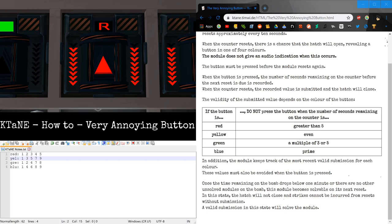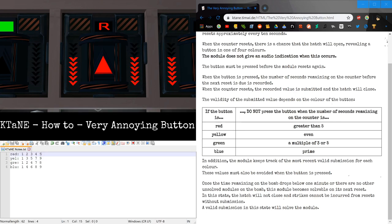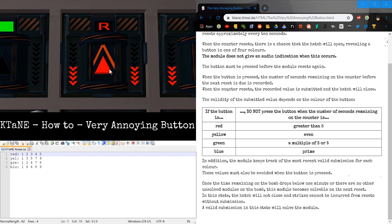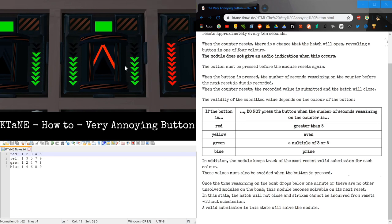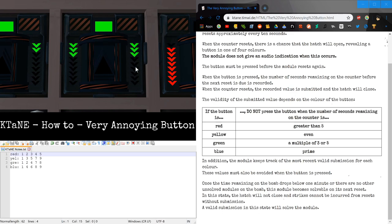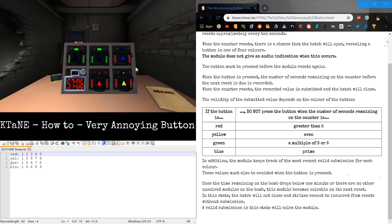So for red, we can submit it at 1, 2, 3, 4, or 5. We're going to submit at 4. And you can see that arrow turns white, indicating that we have submitted at that time. And I was also correct, so the module solves.